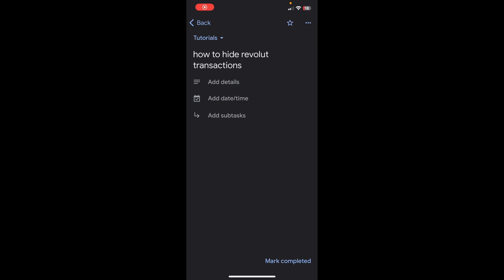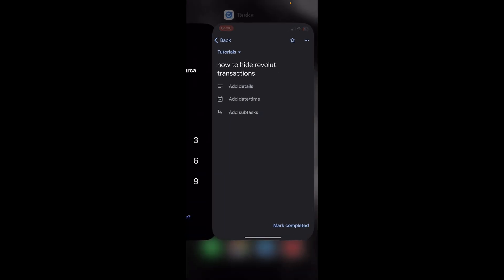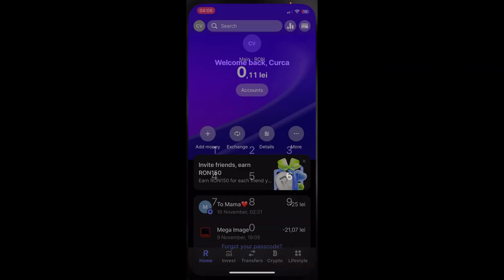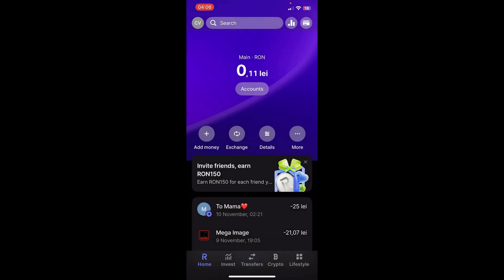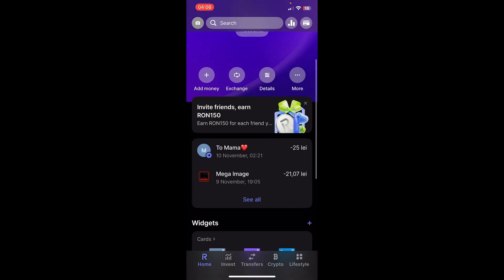Hi everyone. In today's video I'm going to show you how to hide Revolut transactions. The first step is to open Revolut and then scroll down — here you can see all your transactions. If you want you can tap on 'see all', but I'm going to use these ones here.